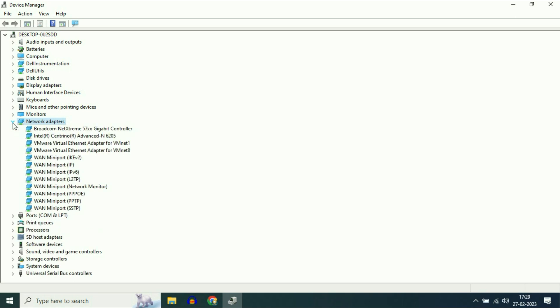Now right click on your Wi-Fi driver. If you are unable to find out which one is your Wi-Fi driver, I will show you a simple trick to identify your Wi-Fi driver.